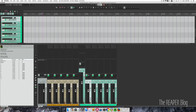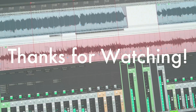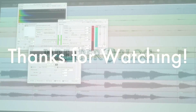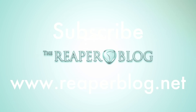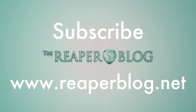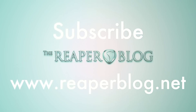So you might already have this setting on — this is just a reminder to check. If not, then I've probably made your projects much more efficient, and you're welcome. I hope you've enjoyed this tutorial. Thanks a lot for watching. Please subscribe to the channel if you haven't already, hit the like button if you liked it, and visit reaperblog.net for a lot more tutorials.